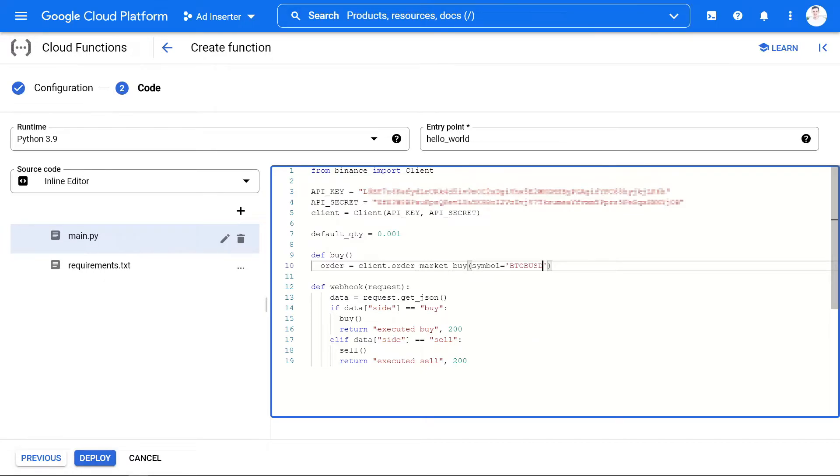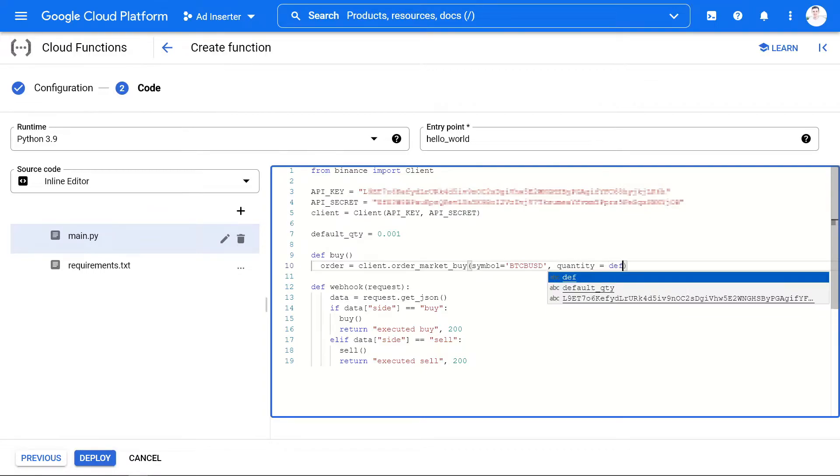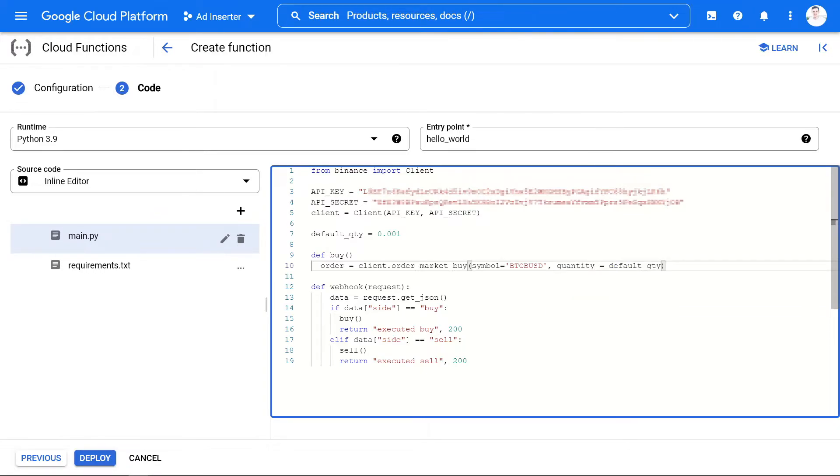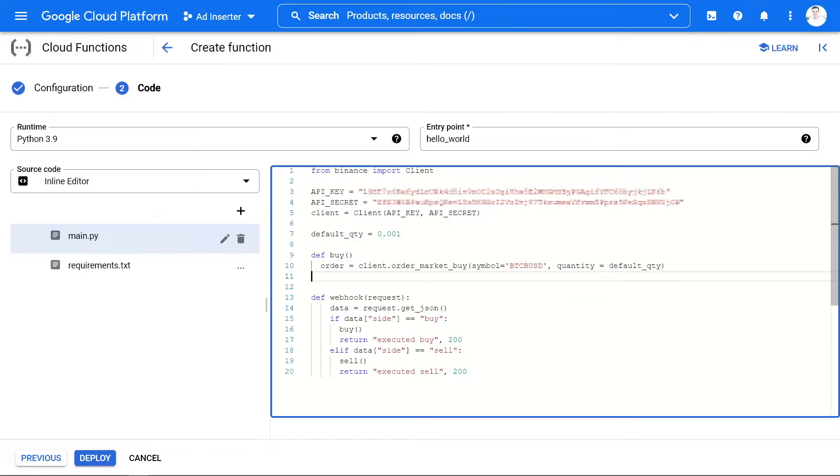Depending on how much you want to buy or sell, you can also implement a money management tool or you can also just set a default quantity.